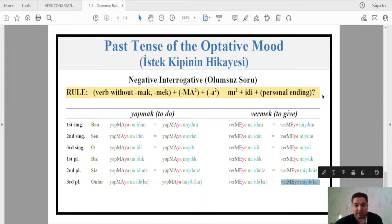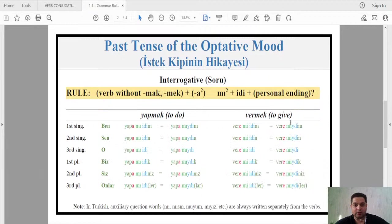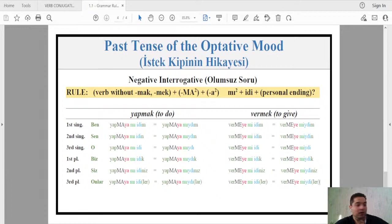So we have four possible forms: affirmative, negative, interrogative, and negative interrogative, for all possible conjugations across different persons. The optative mood in the past tense means a desire or wanting something in the past — that's why we add 'idi' to this mood.